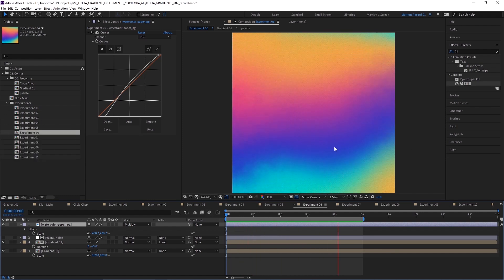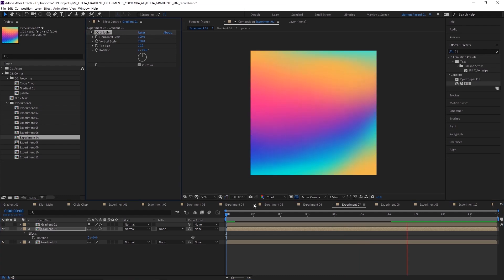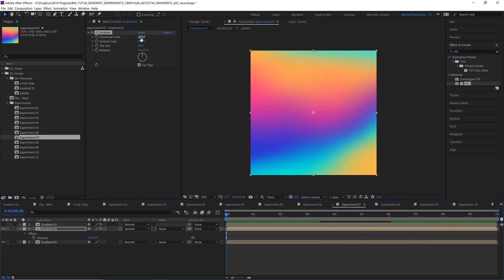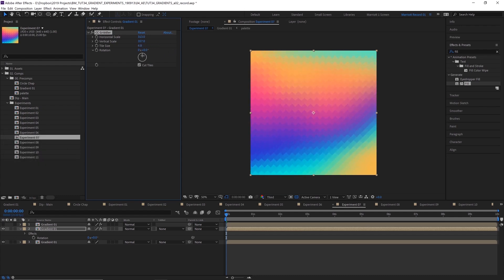This next one is using the effect CC Gritter, which I had never used before. I just found it while searching. And if we reset CC Gritter, it doesn't look like anything's going on. But then if you just increase the horizontal and vertical scale, you get these kind of cool brick looking shapes. And then you can, of course, increase the tile size to however much distortion as you want.